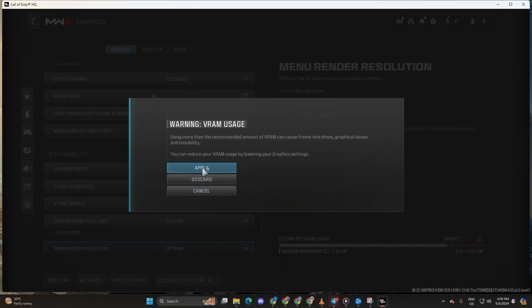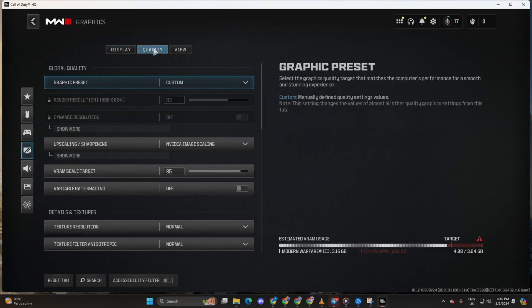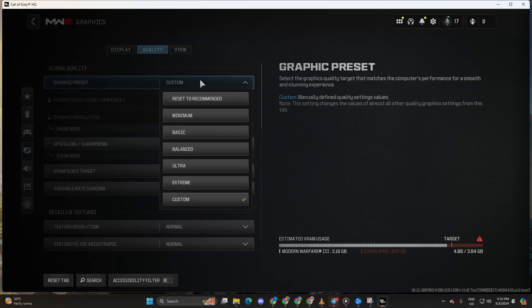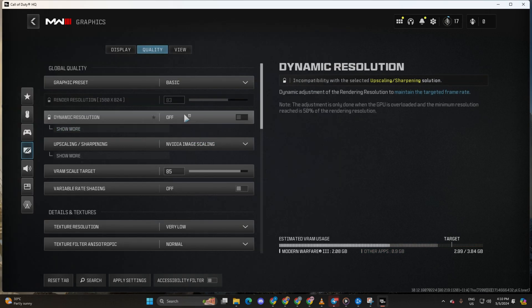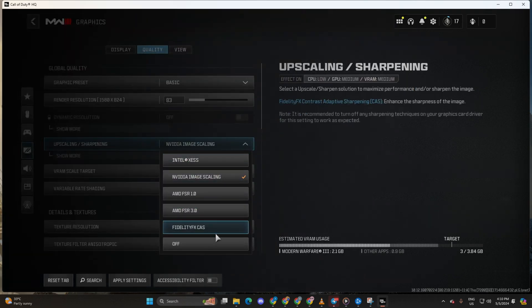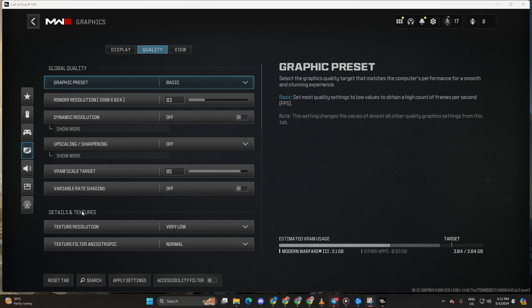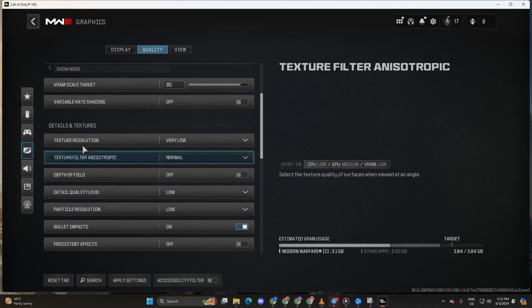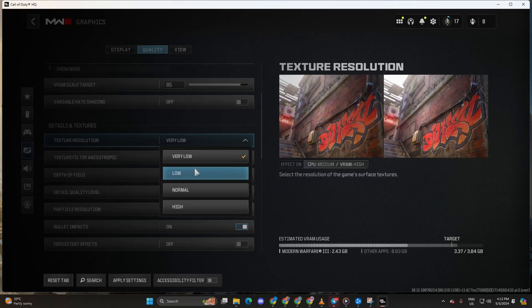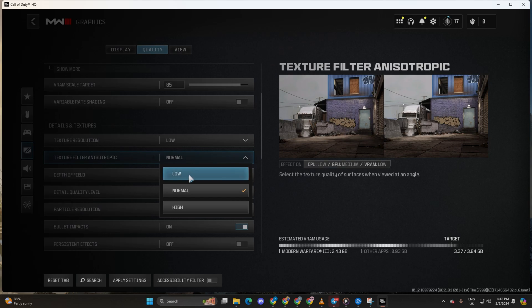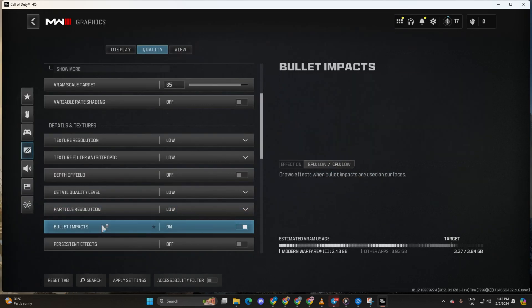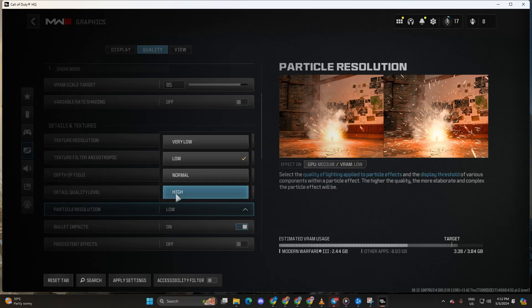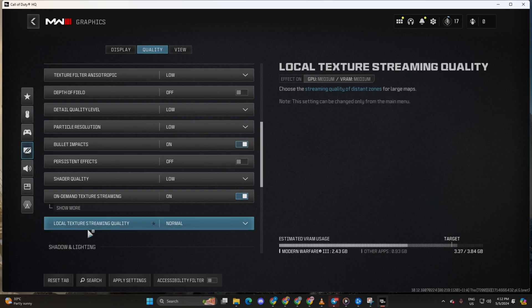Afterwards, switch to the quality tab. Select graphic preset and try out different presets like minimum or basic to see what works best for you. Turn off upscaling or sharpening. Now, adjust the details and textures section by setting texture resolution, texture filter and anisotropic detail quality level, particle resolution and shader quality to low.